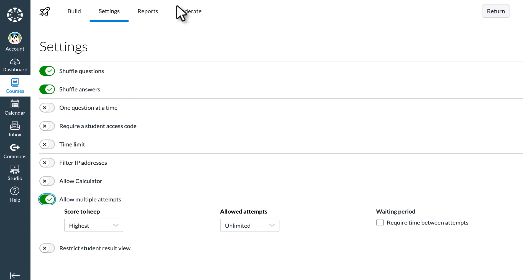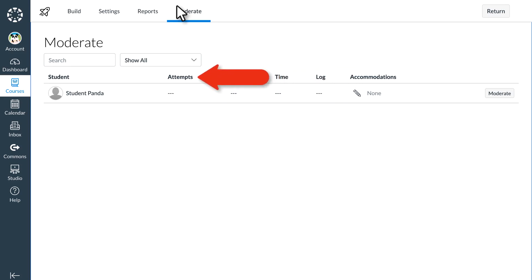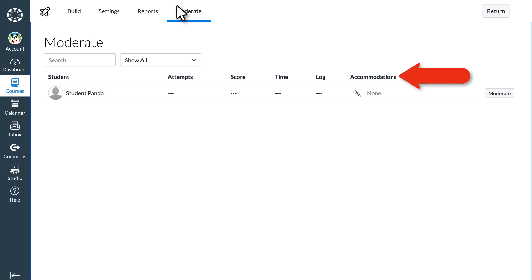The moderate tab gives Dr. Panda the ability to see how long each student takes to complete the quiz and review their individual attempts. Dr. Panda can also offer accommodations to students with individualized education plans that automatically apply to every quiz in Dr. Panda's course.